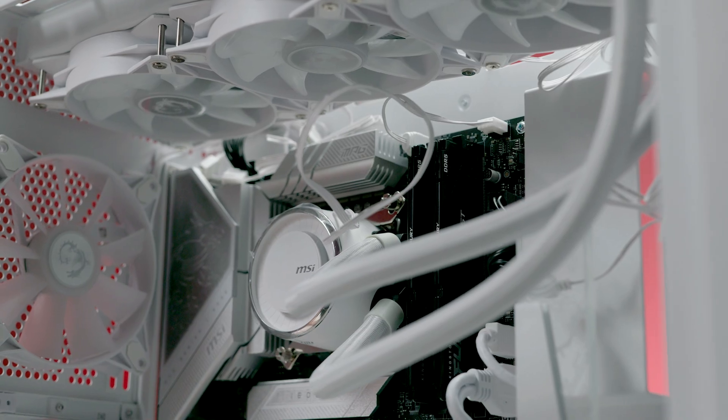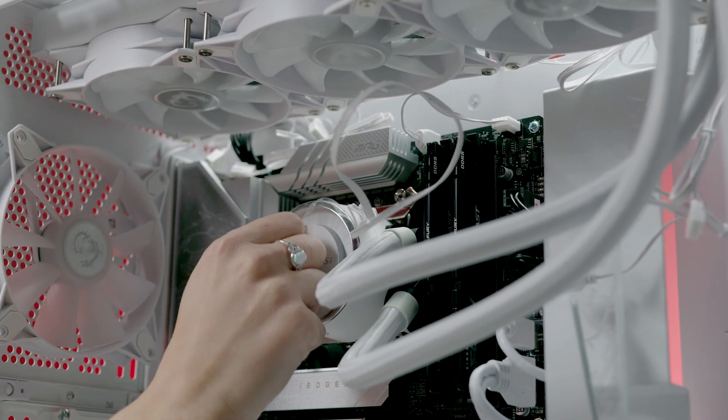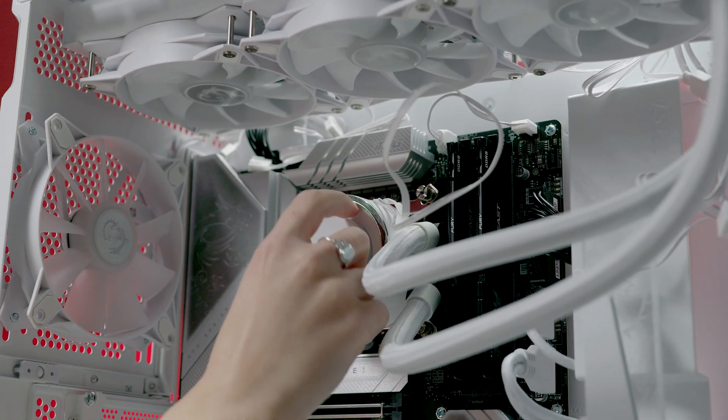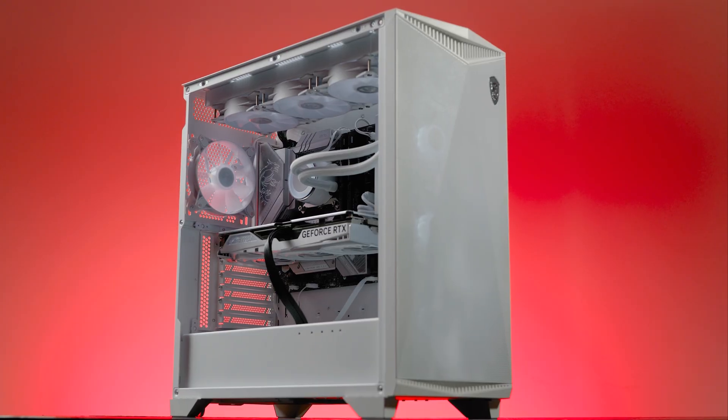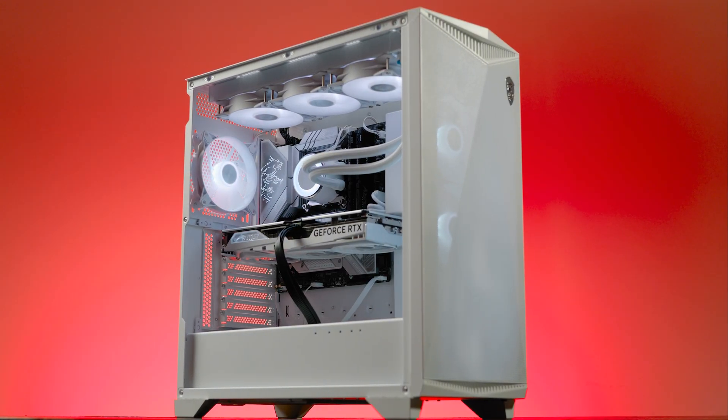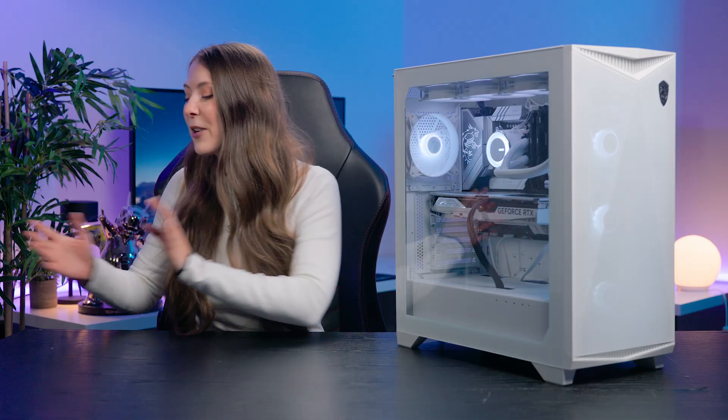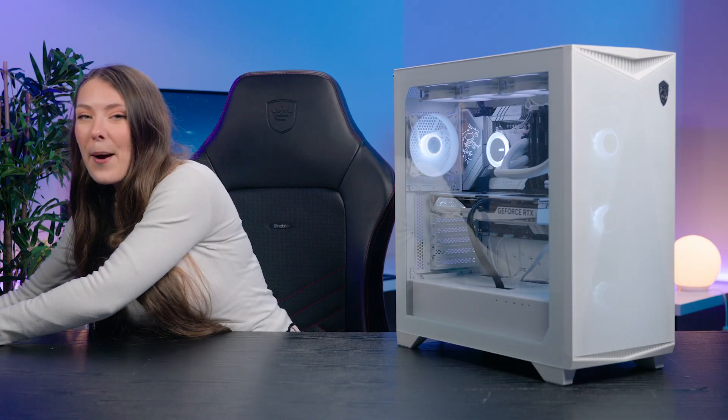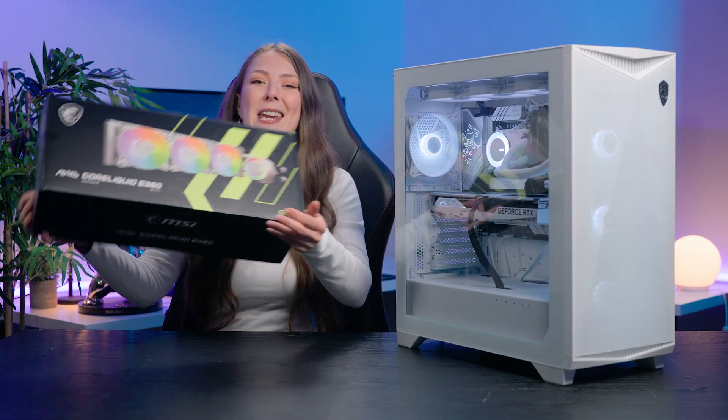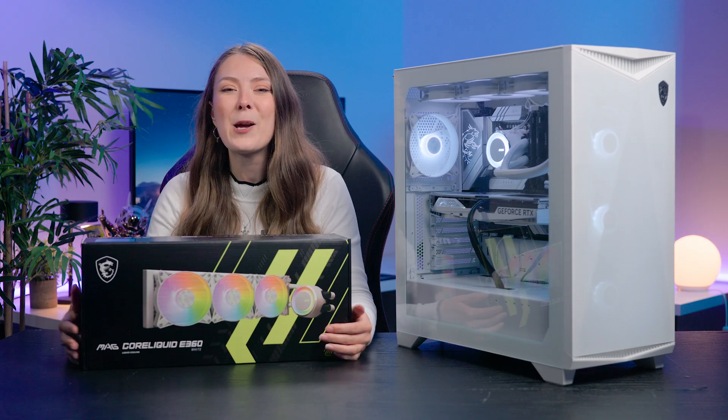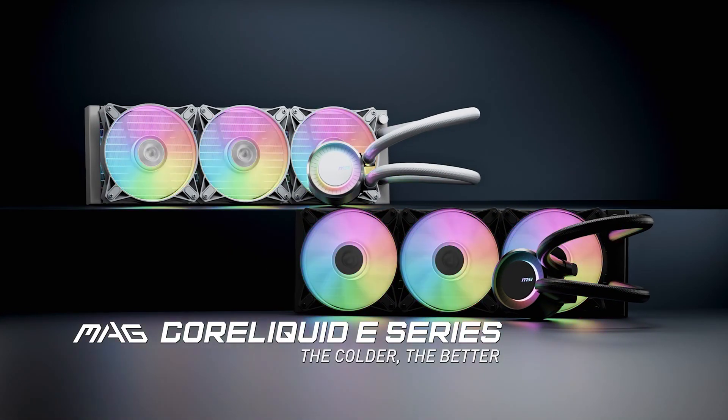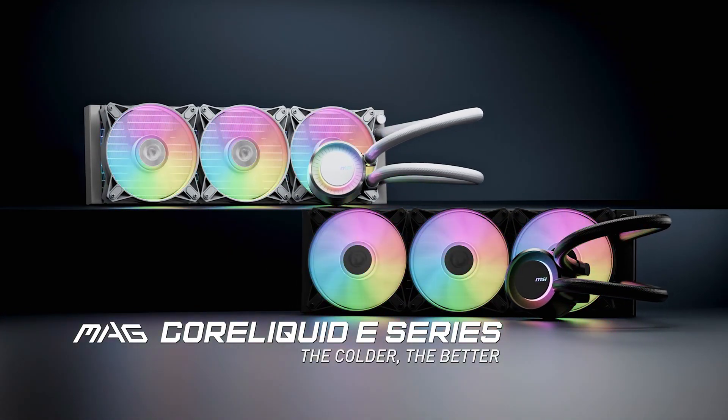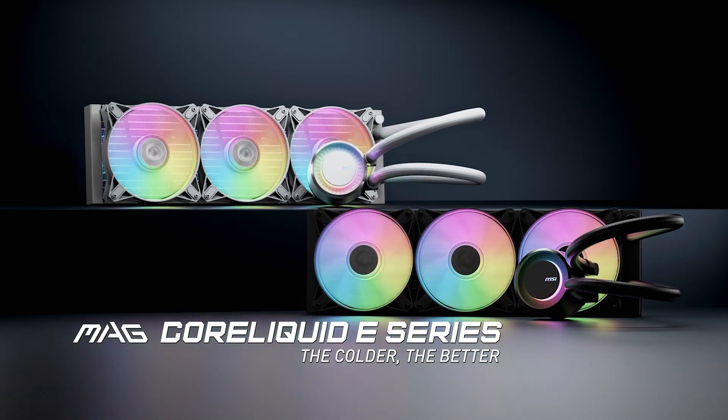An AIO can help ensure lower CPU temperatures with less fan noise than air coolers and I also consider them to be more aesthetically appealing, especially this Mag Core Liquid E360 from MSI with its sleek white aesthetic and RGB lighting and fans which I'll be using to demonstrate in this video.